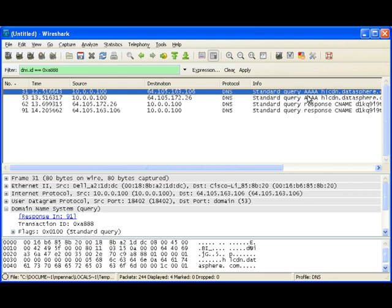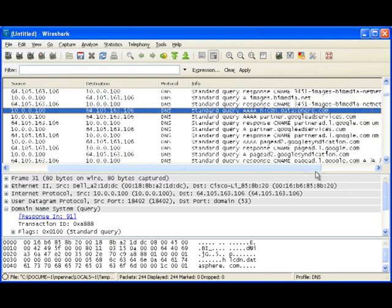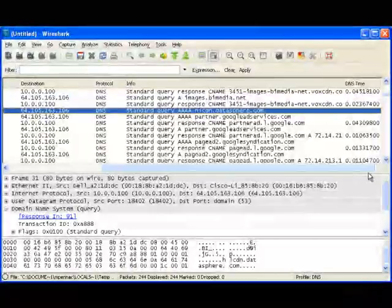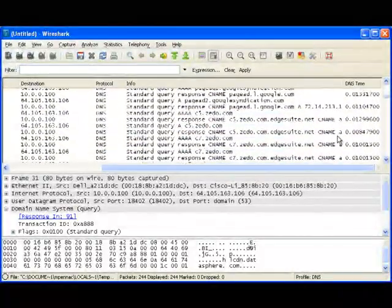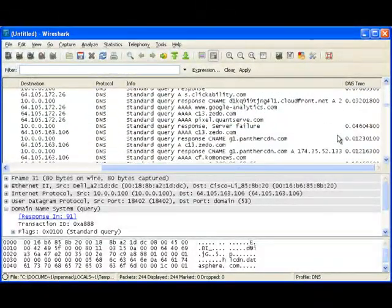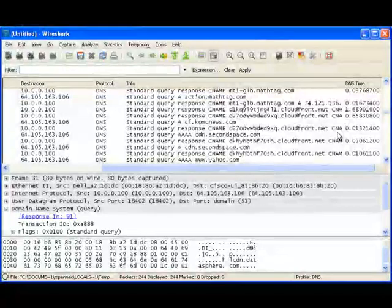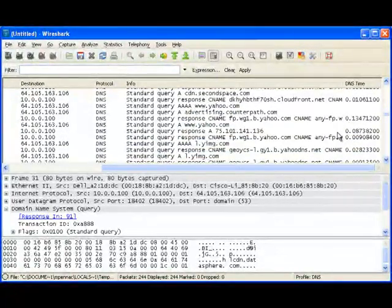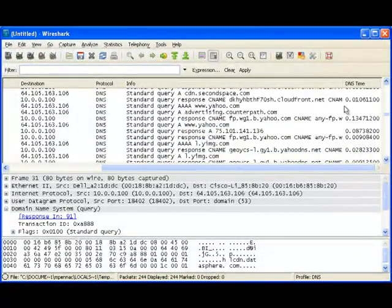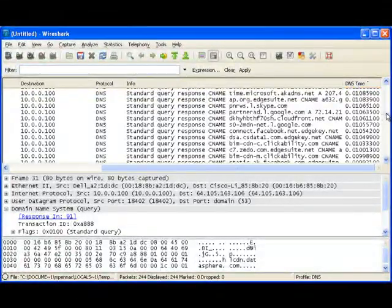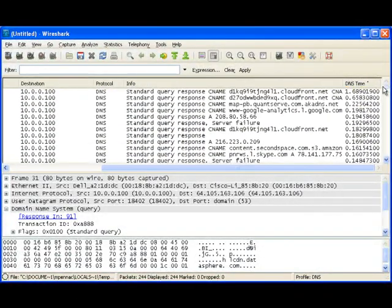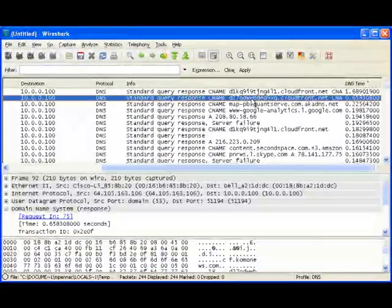I'm going to hit Clear to clear out this filter, and we're right back down here. There's frame 31 where we sent out that request. So again, we can scroll through here, and we can even come in and click on that time column, and I'll click on it twice so it sorts the longest times up to the top.